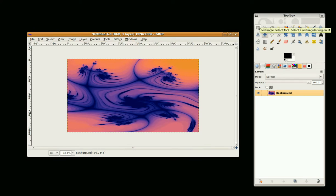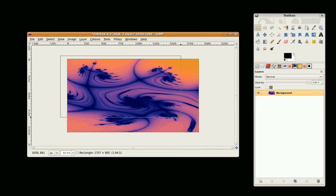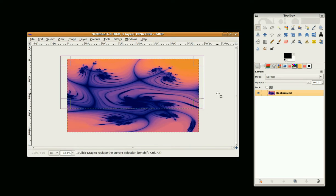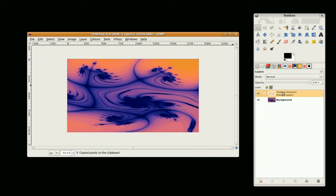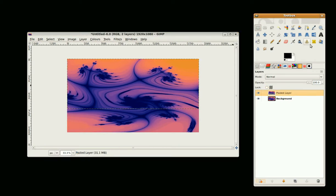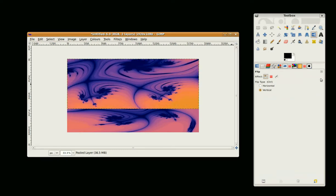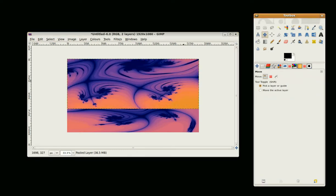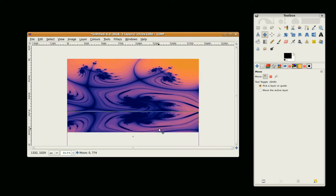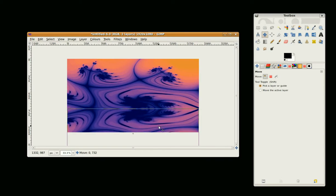I'm going to go to the Square Select Tool, do CTRL+C and CTRL+V so we have a floating selection, then click on New Layer. I'm going to go to the Flip Tool and set it to Vertical, click in the window, go to the Move Tool, drag it down and line it up.